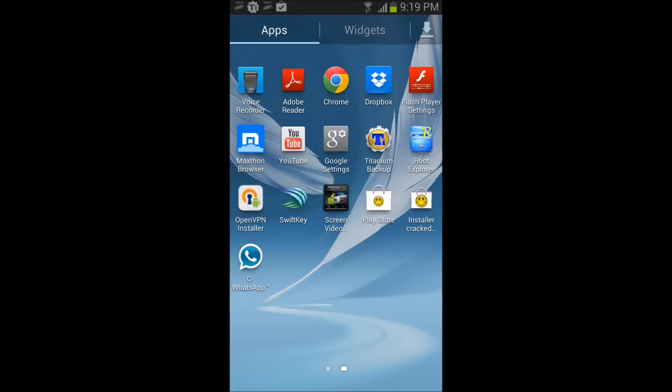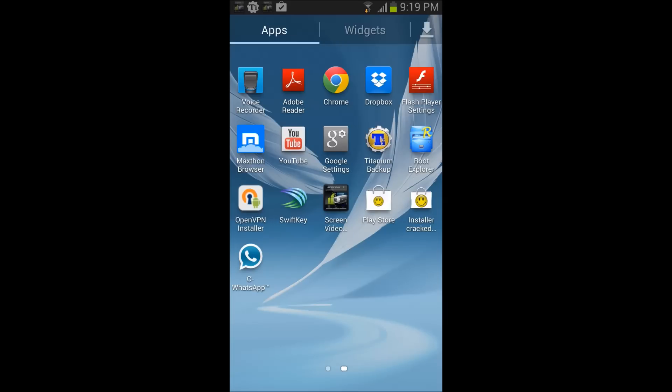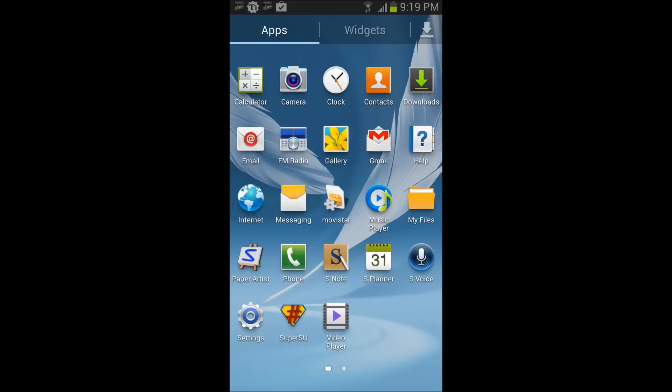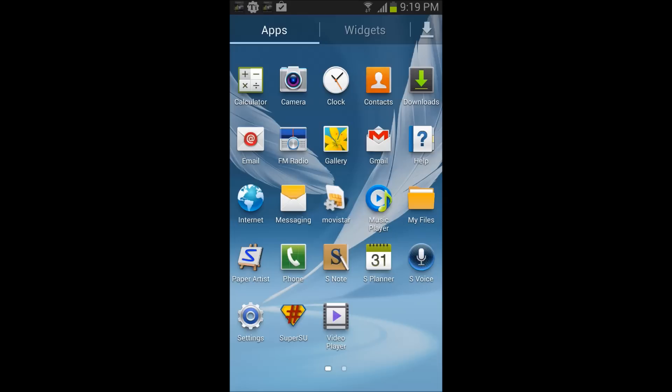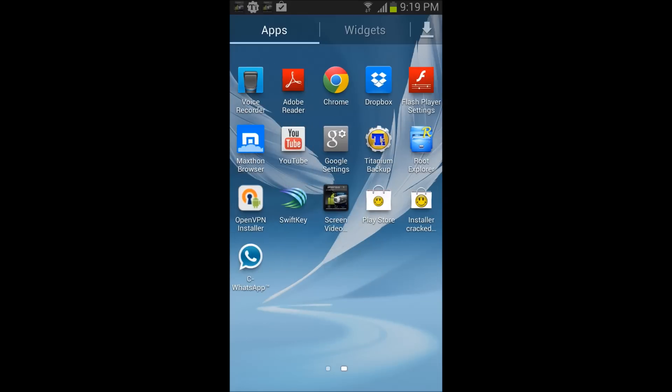Explorer. All the links are going to be in the description, so you need to download Root Explorer and you need to have Super SU. Okay, so once you got all this, all you got